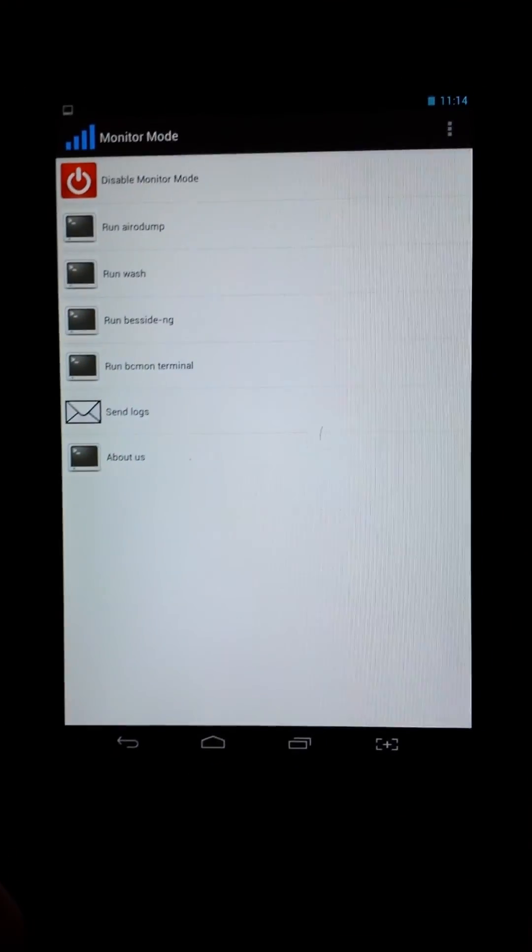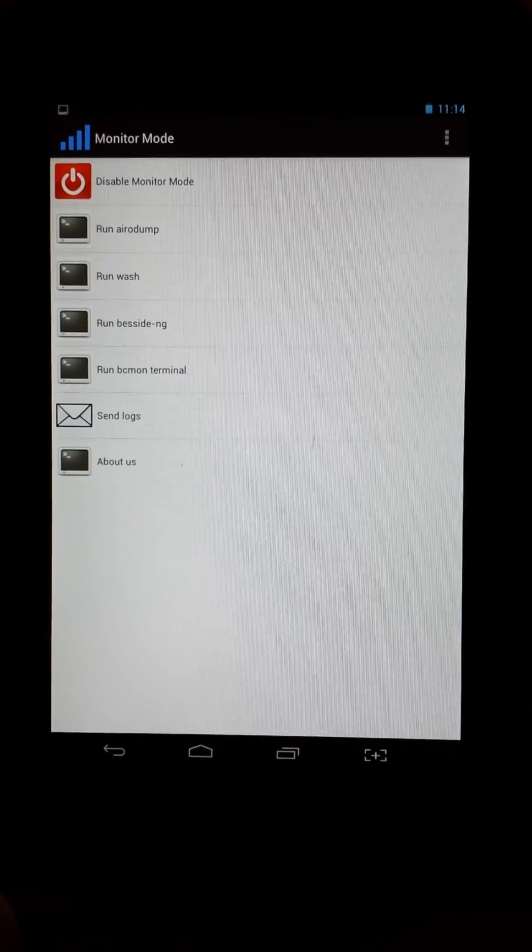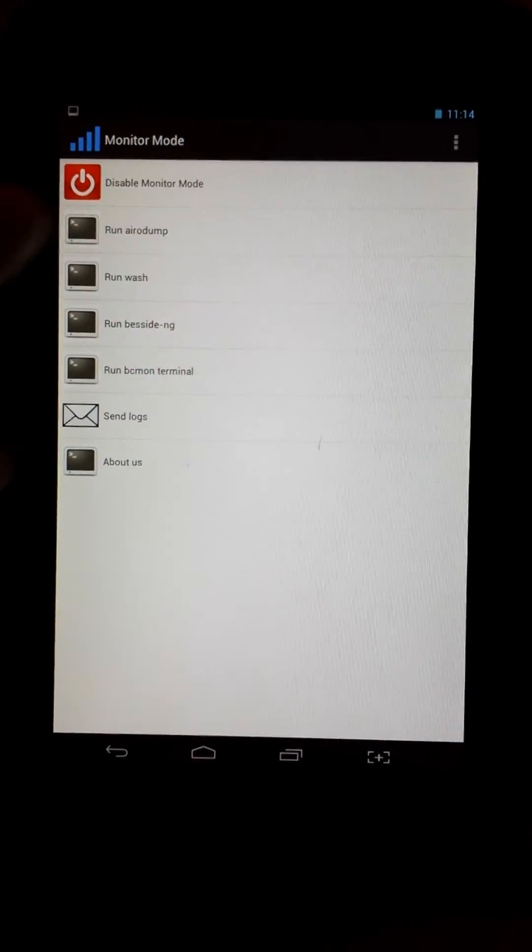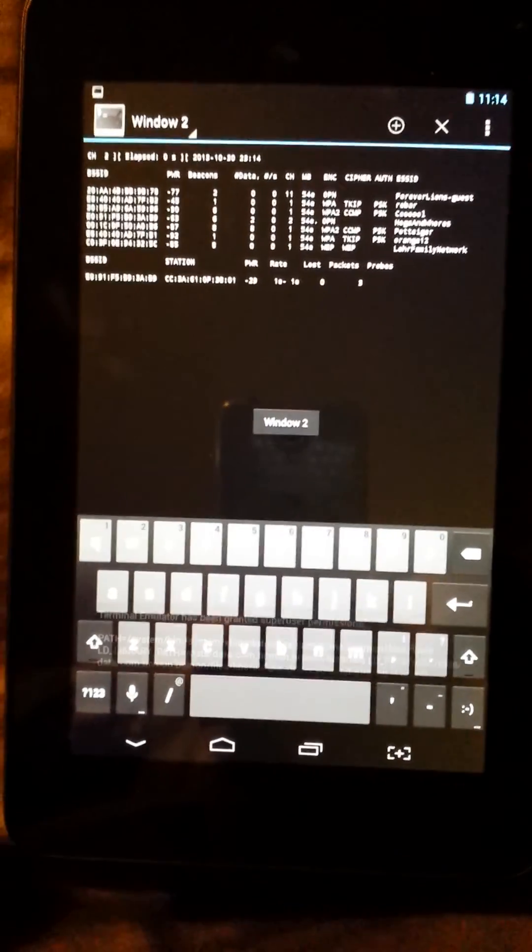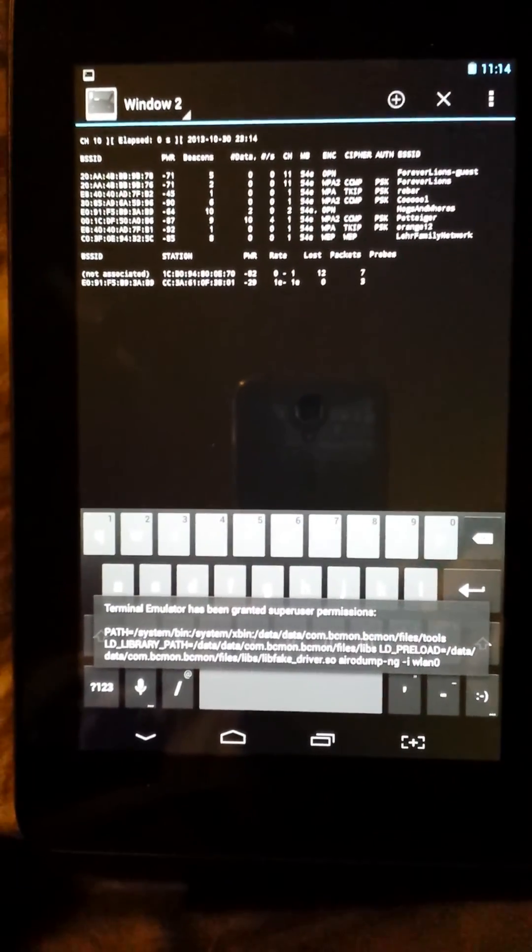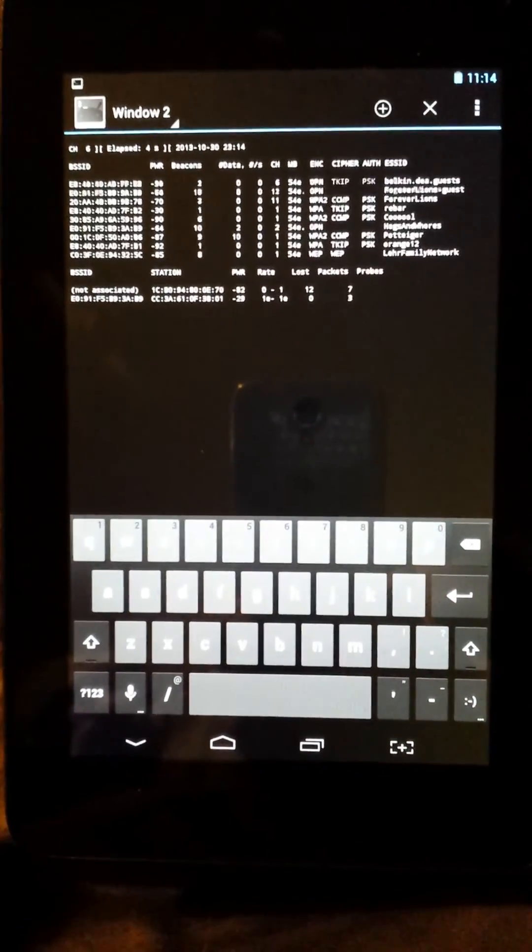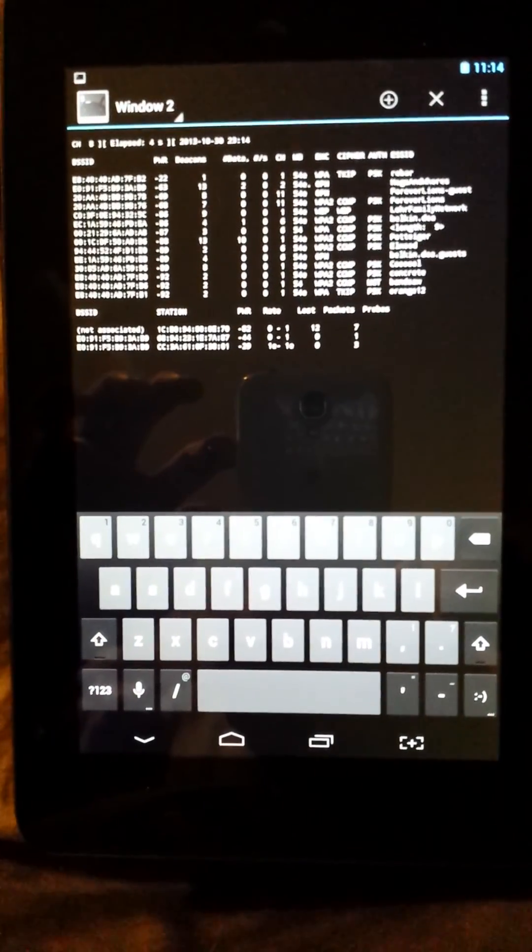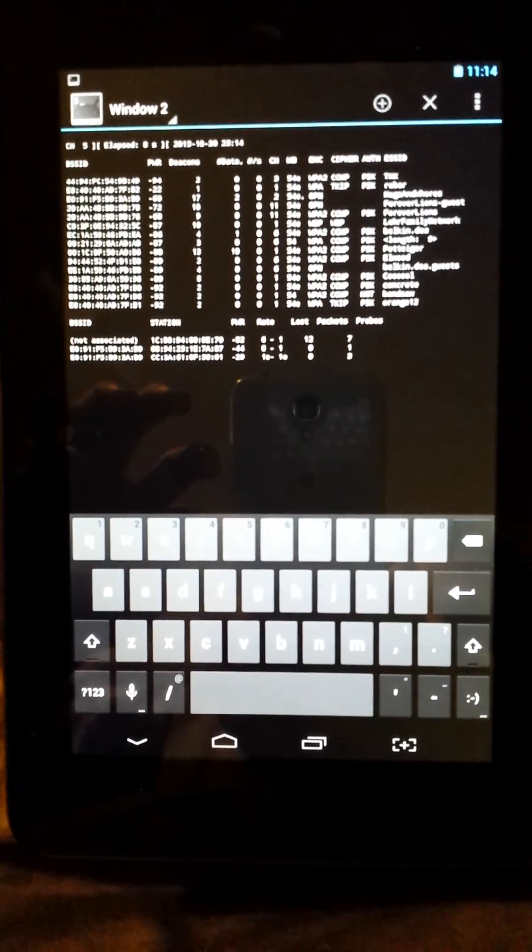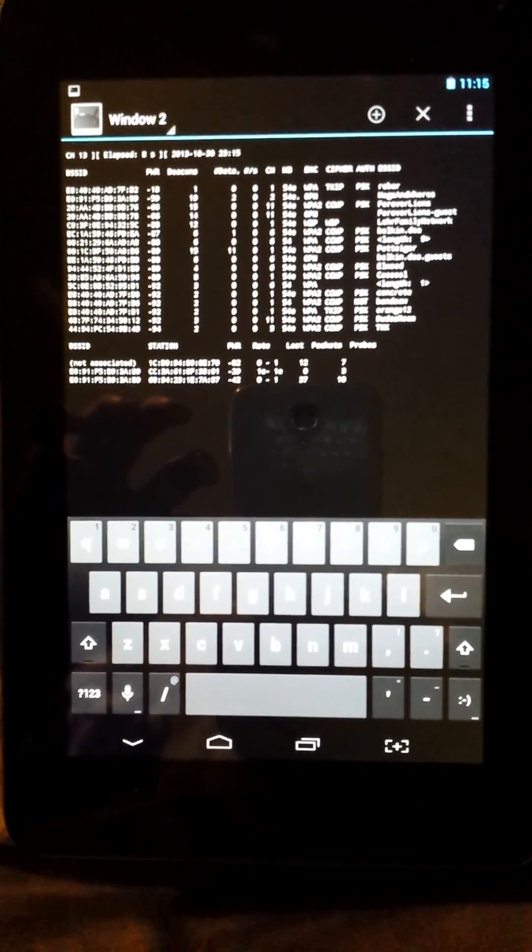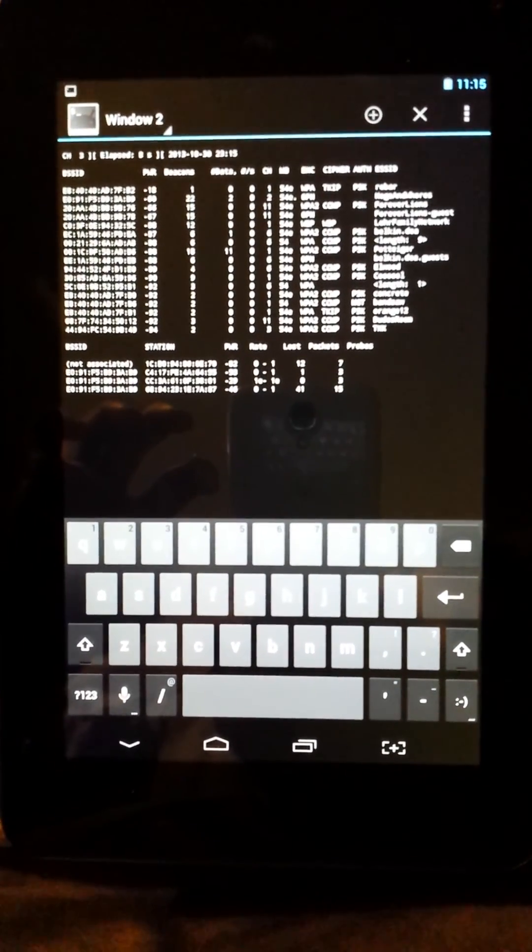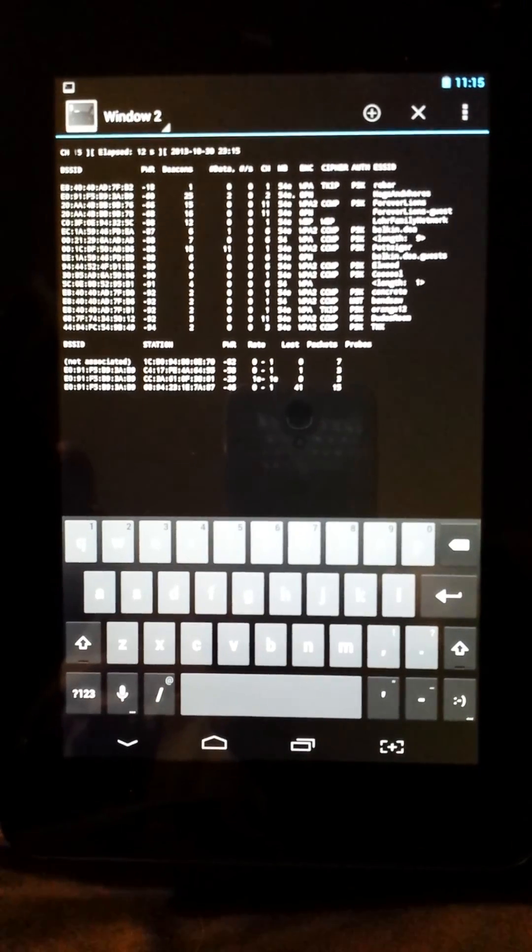Sorry for the crappy photography. Oh, aero dump, which didn't work before but surprisingly is working now, so I'm elated beyond words. Aero dump's functional, b-side is functional, bcmon terminal is functional, which gives you wash and reaver. And that in itself is enough.